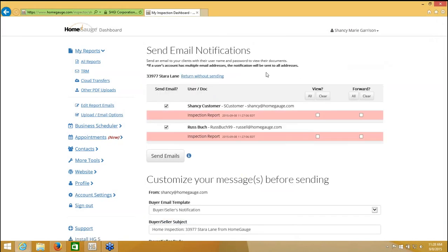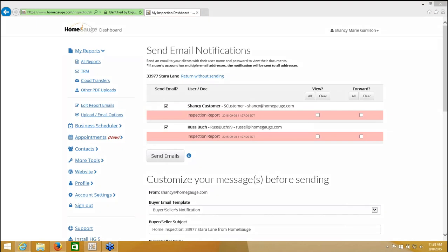When I do that, it's bringing me to a page showing that I have a document that I can send to either one or both of these people. Over here, under the Send Email column, you'll notice that these are automatically checked off. This means that wherever there's a check mark in this column, that person is going to get an email regarding accessing this report.